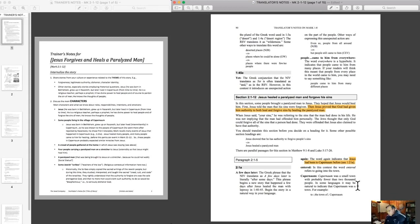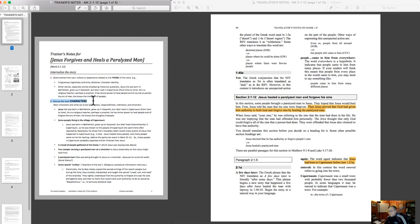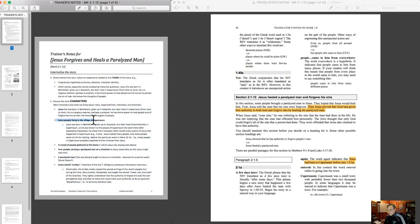When I begin to study the narrative at hand, I generally look for information in the order that I would present it in the internalization process. In this case, I started with the characters. The six characters I dealt with were Jesus, the people living in the village of Capernaum, the crowd that gathered at the house, the four people carrying the man on the stretcher, the paralyzed man himself, and some Jewish scribes or teachers of the law. The main character is, obviously, Jesus himself.